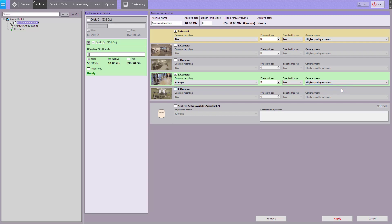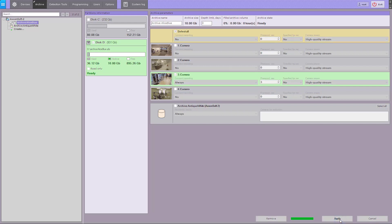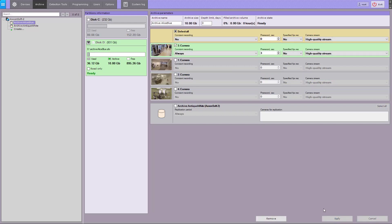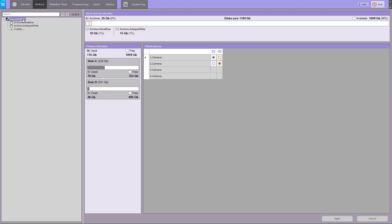After recording starts, you will see information on the archive's free space and used space, as well as the retention time in the depth limit field. Click the Apply button. When recording to multiple archives, you have to select the default one.